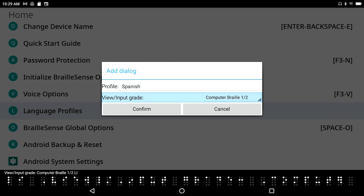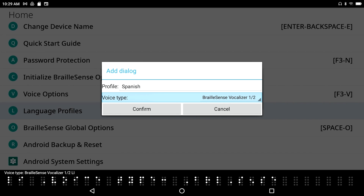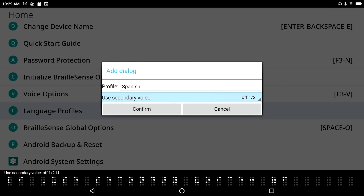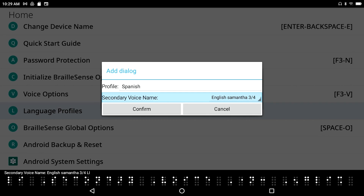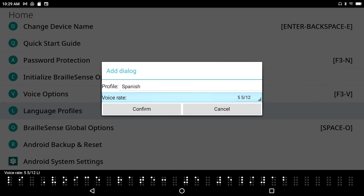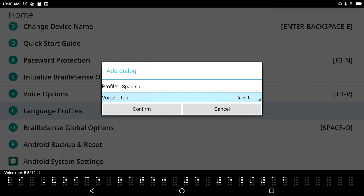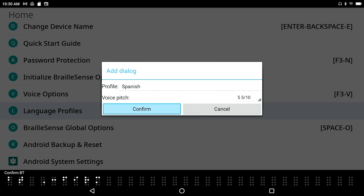For View Input Grade, I have computer braille or uncontracted braille — I'll select uncontracted braille. Voice type is BrailleSense Vocalizer. For Voice Name, I now see all four voices including Spanish Marisol. I toggle Use Secondary Voice on then back off, since I don't have a secondary Spanish voice installed. Voice rate is 55, voice pitch is 55. I press Confirm and get Save complete — the Spanish profile is now created.